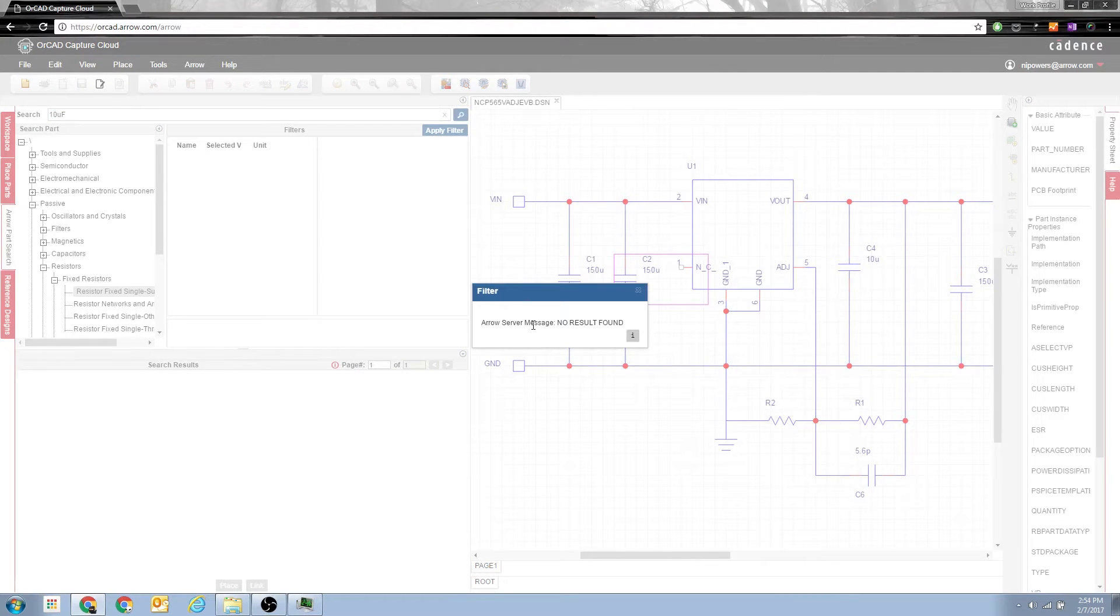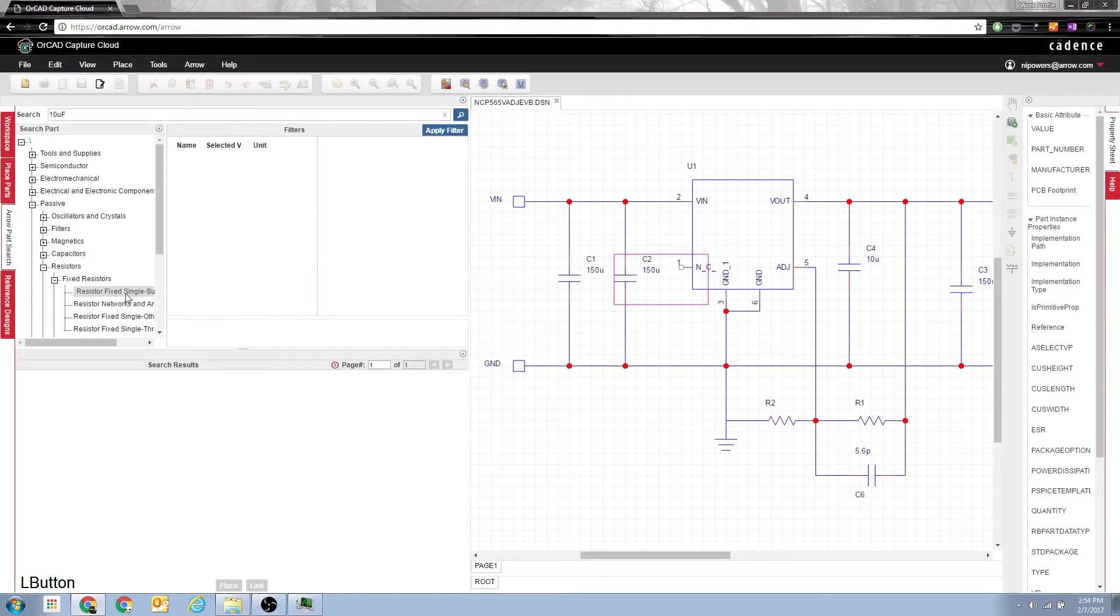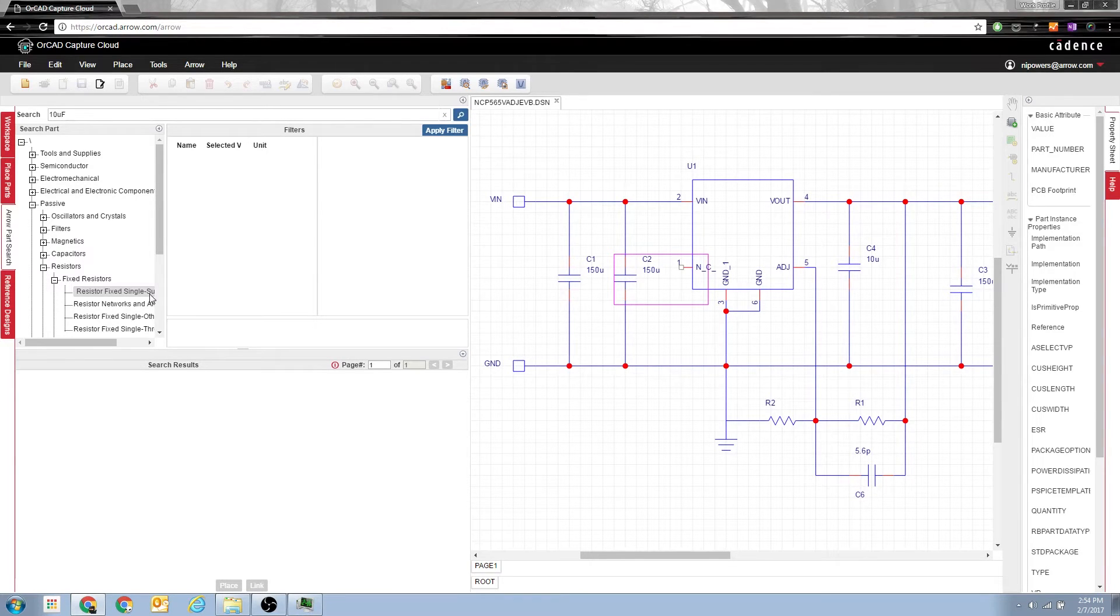Well there we go, no results found. This is because the search is first searching under resistor fixed single surface mount, and there aren't any 10 microfarad resistors in there.